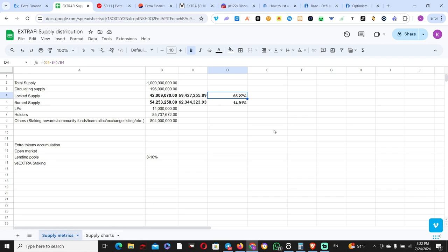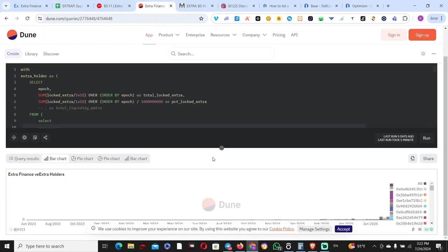Another metric to consider, in parallel with locking up Extra tokens, is for how long these tokens are being committed. Dune Analytics is a really nice way to visualize things like this. Looking at this bar chart, you can clearly see that most people—that big candle right here—locked for maximum duration, which is a bit more than 4.8 years.